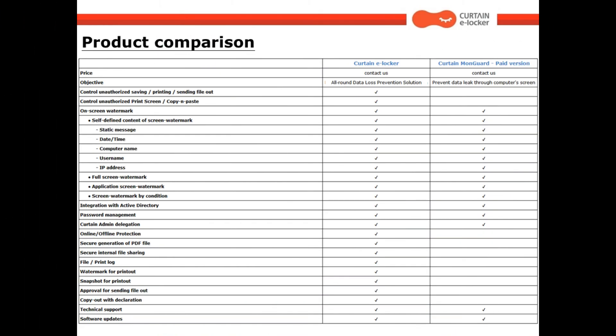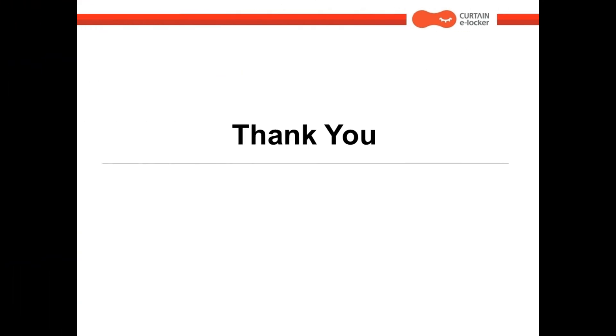Here is the product comparison of Curtin eLocker and CurtinMonguard. Thank you for watching. Bye bye!